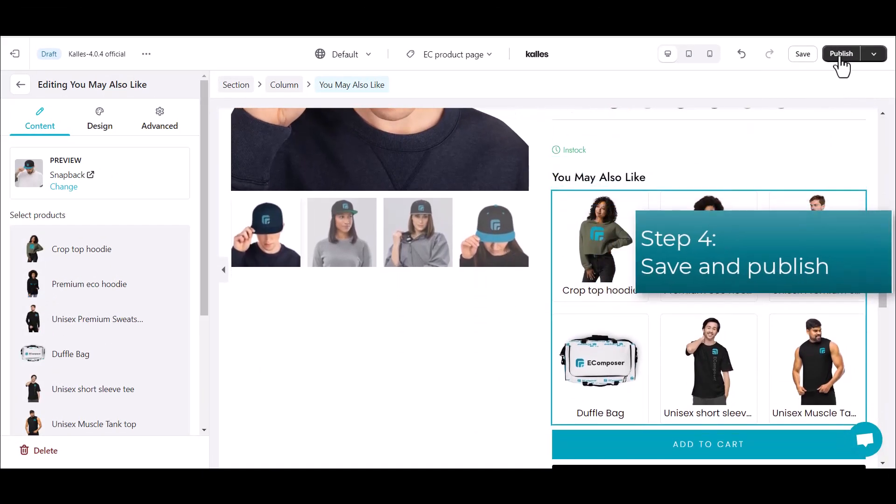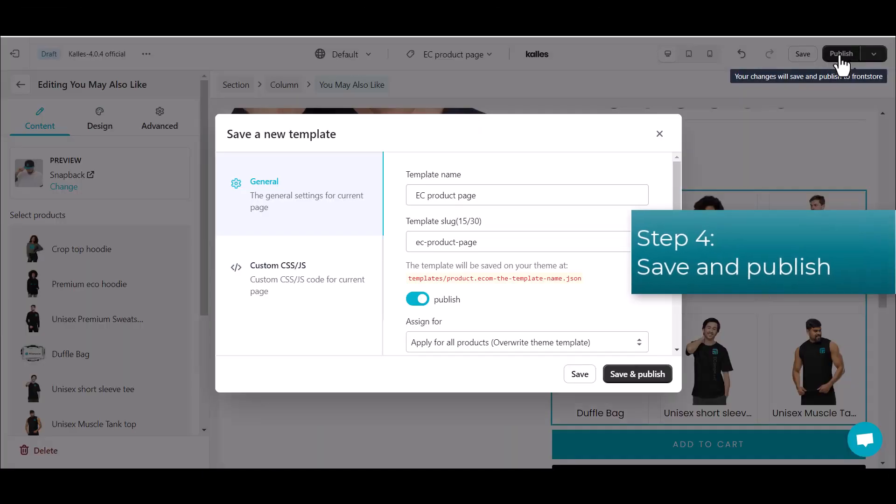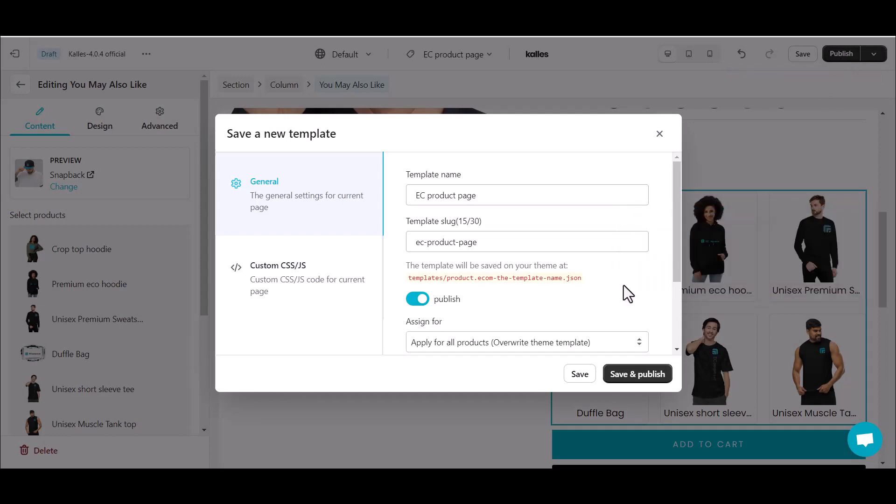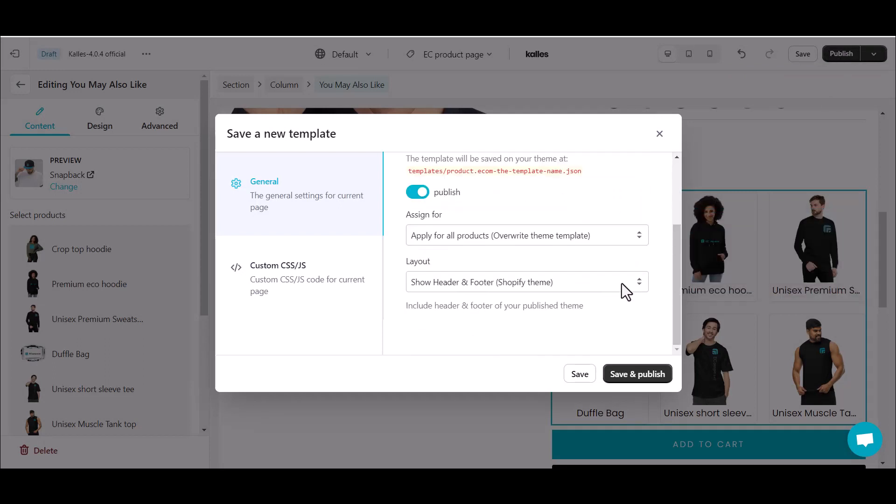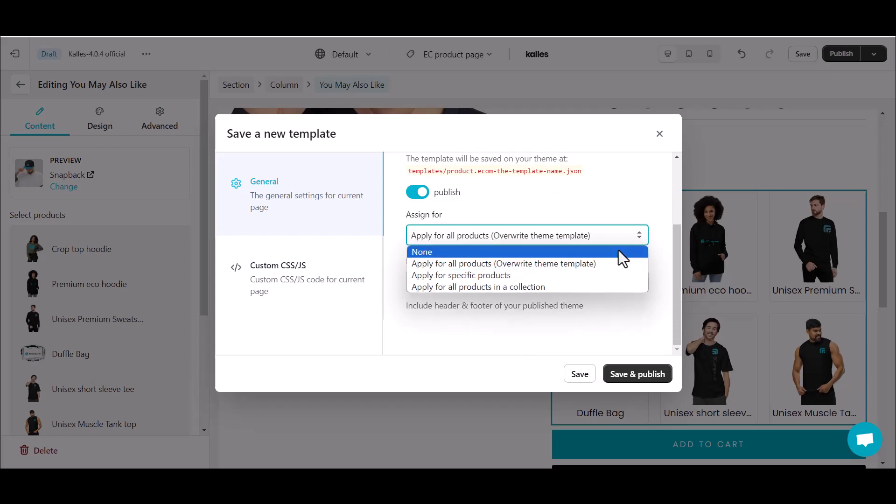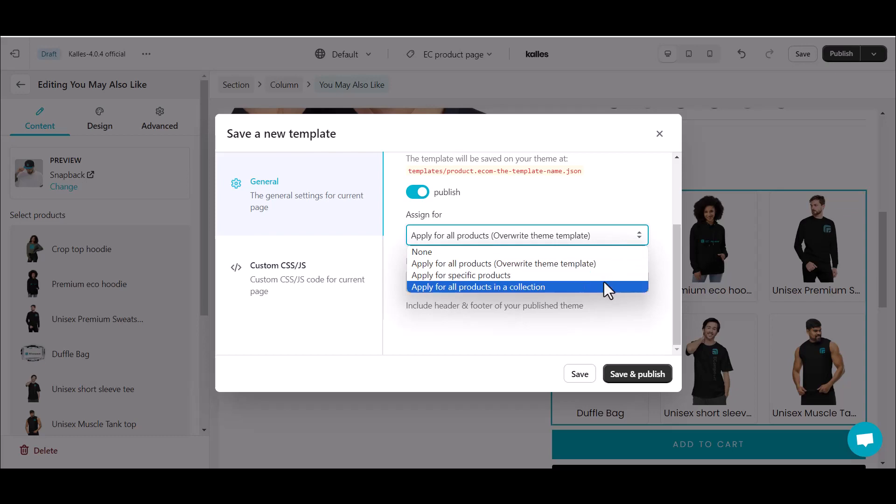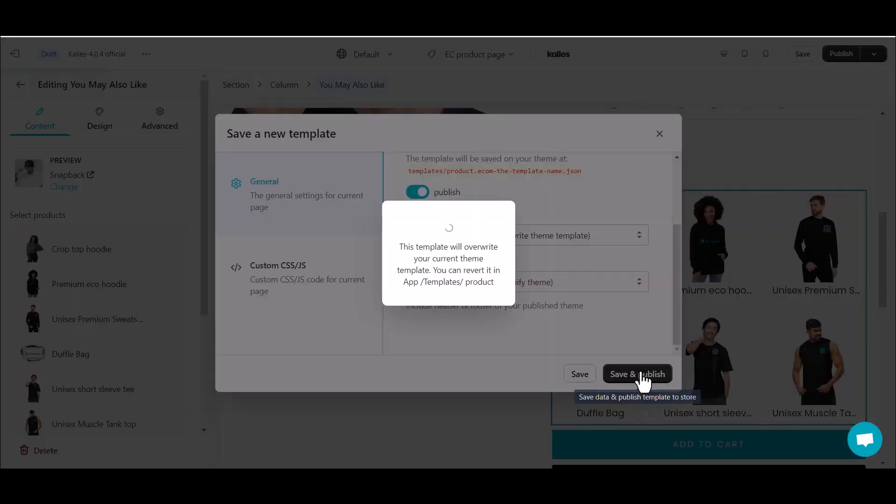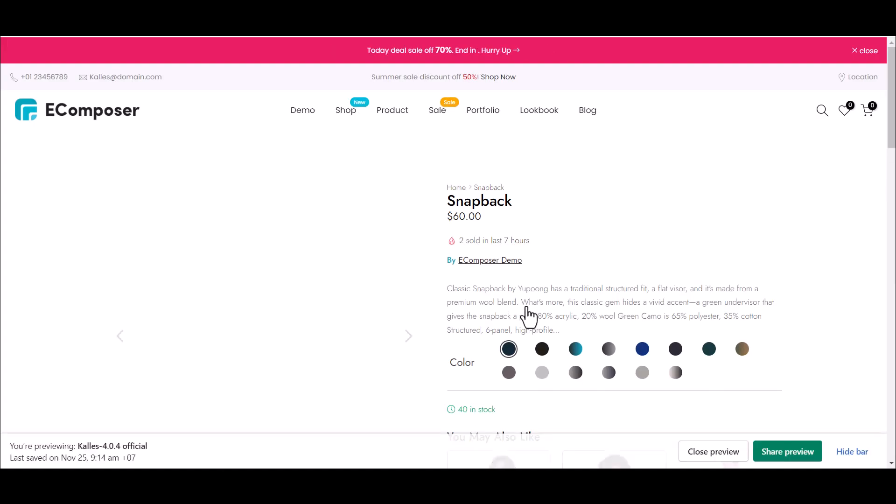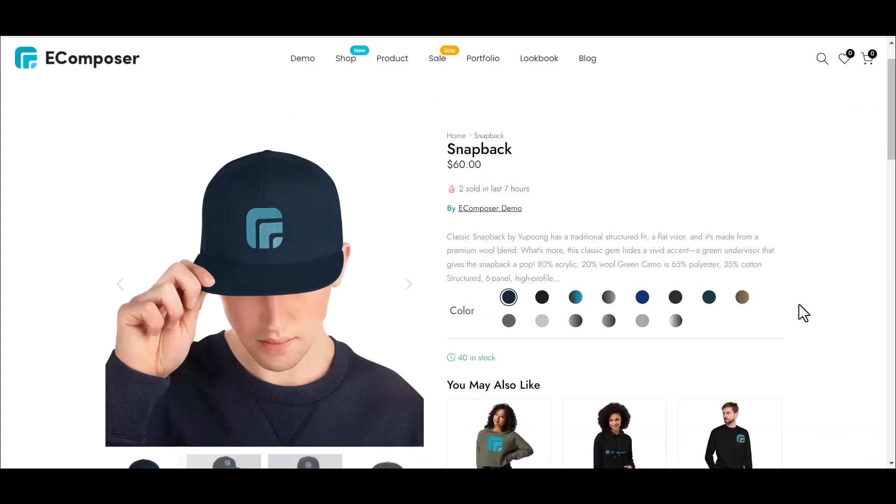Finally, click Save. Here you can change the template name. Moving to Assign section, in this section you can choose to decide your You May Also Like product list will be applied for all products or just for some specific products. Then save and publish.